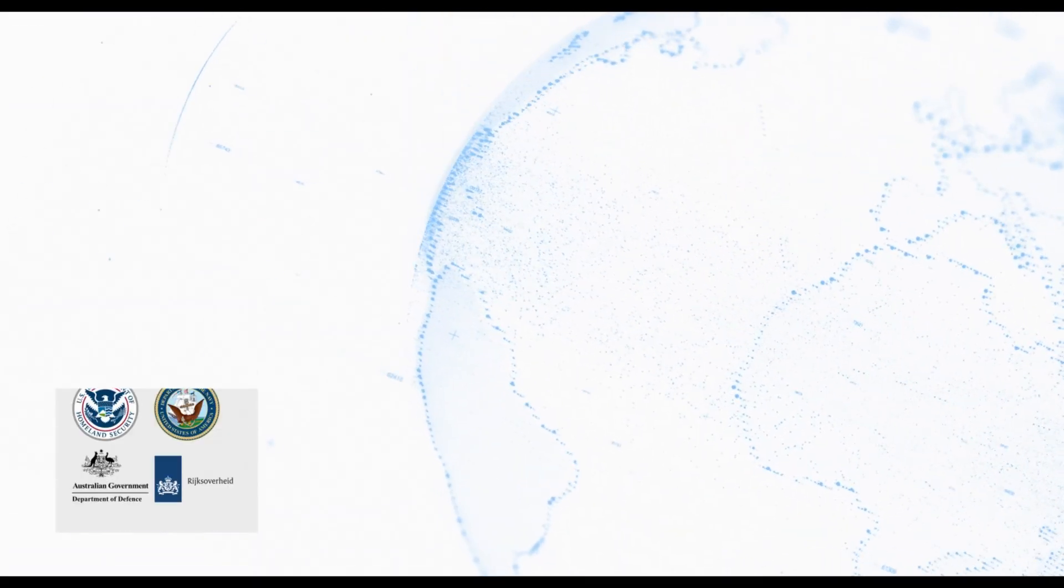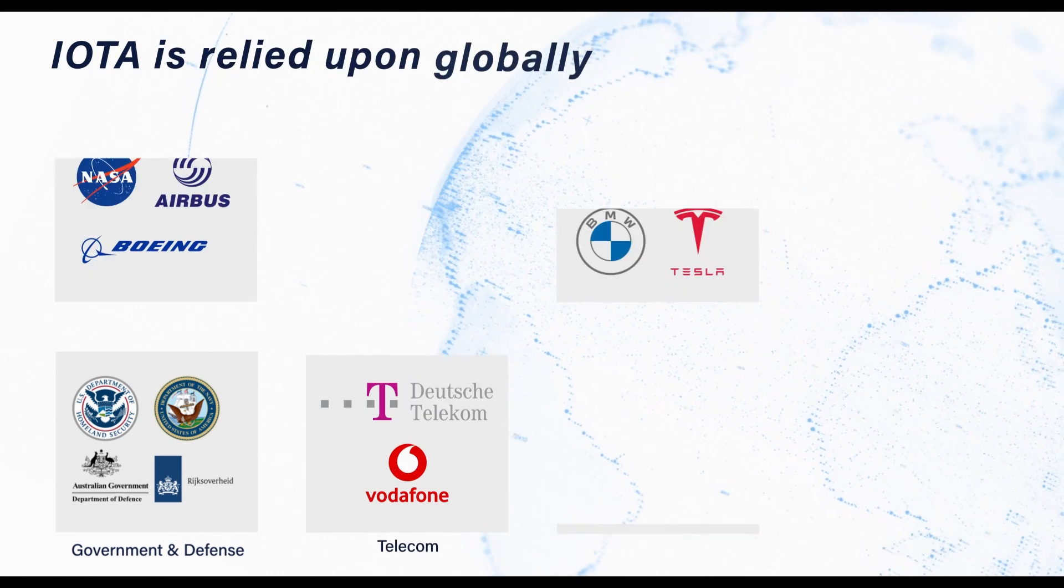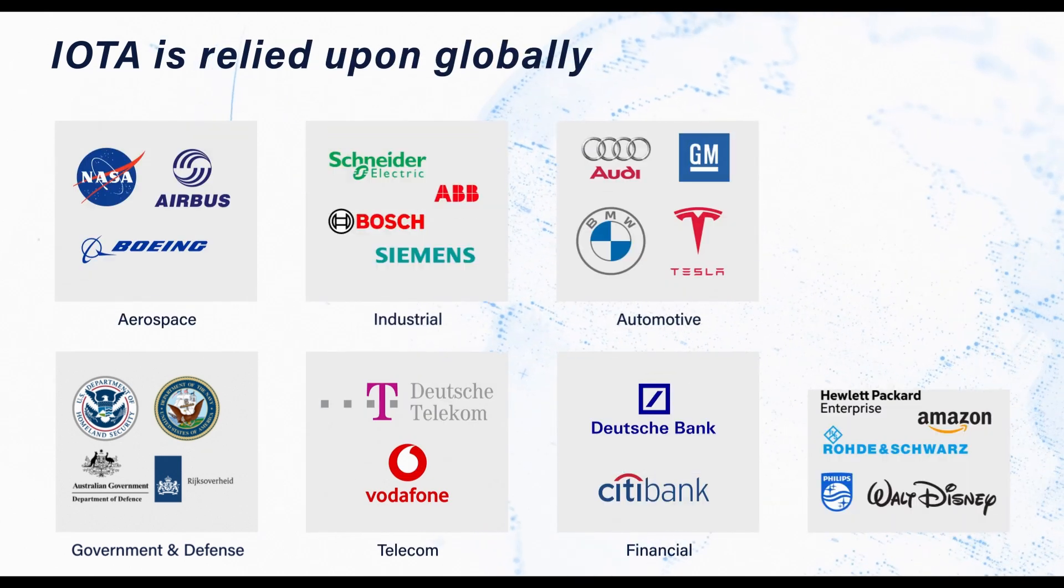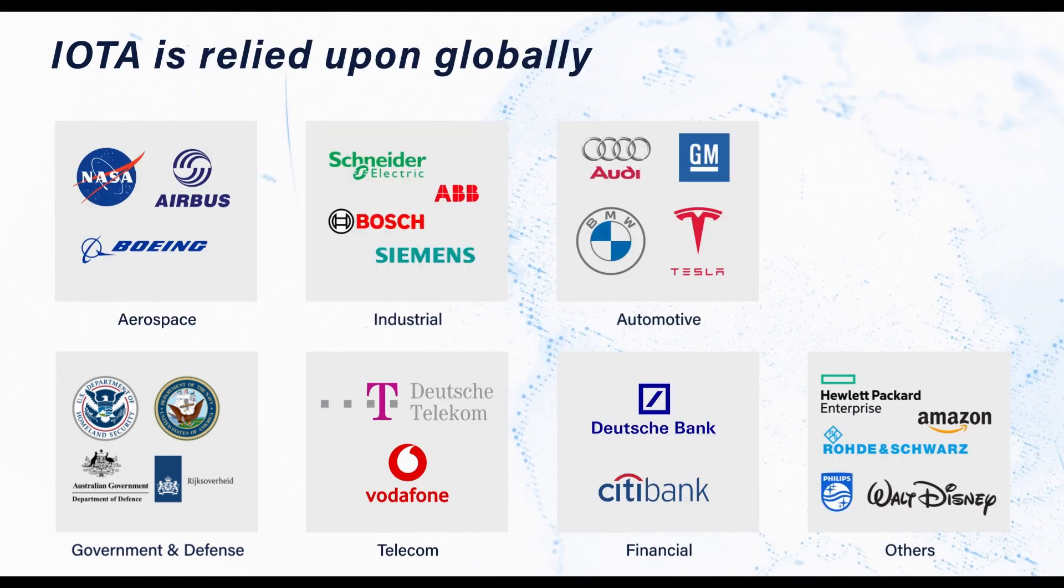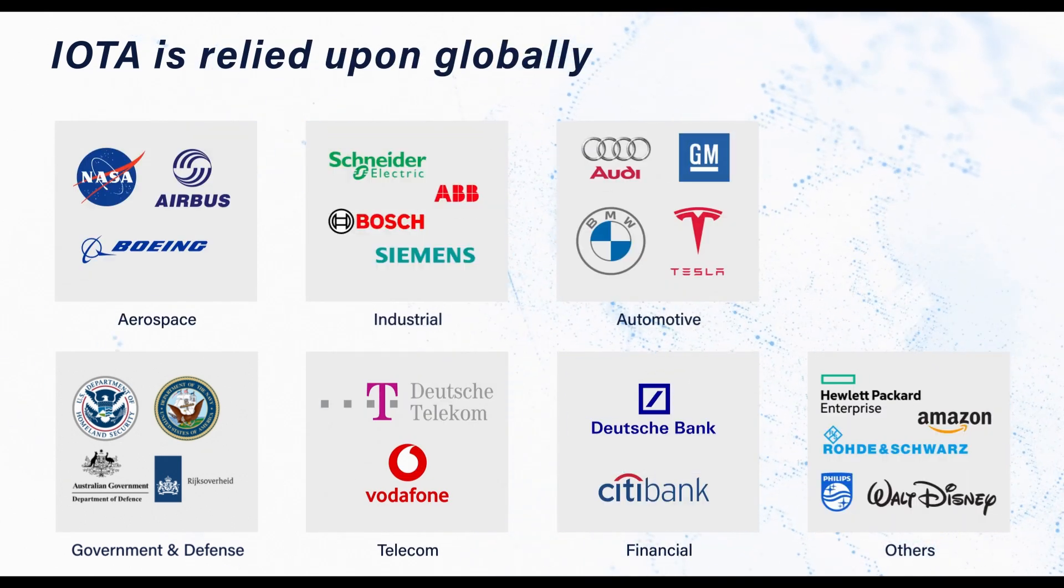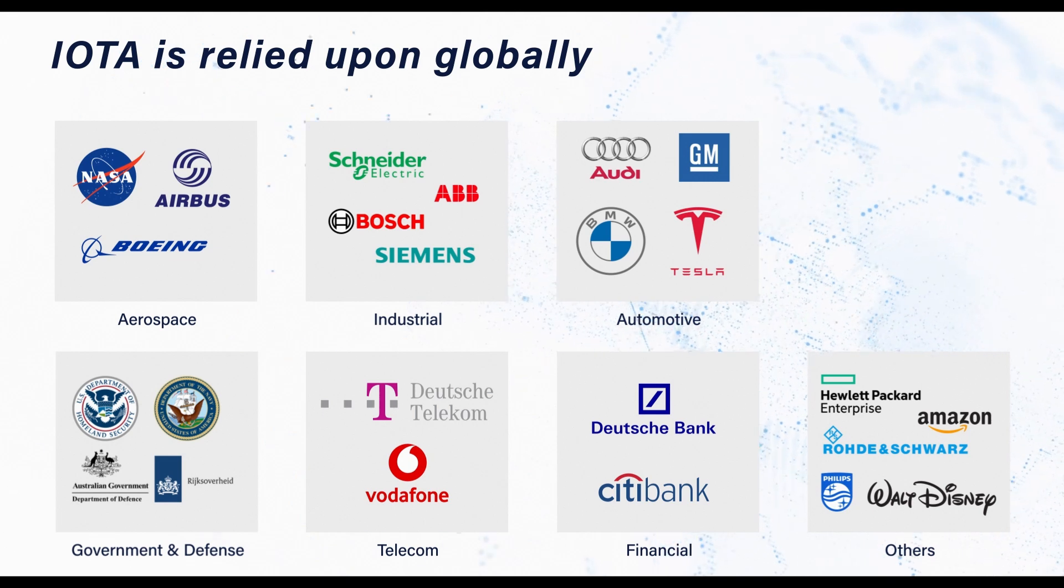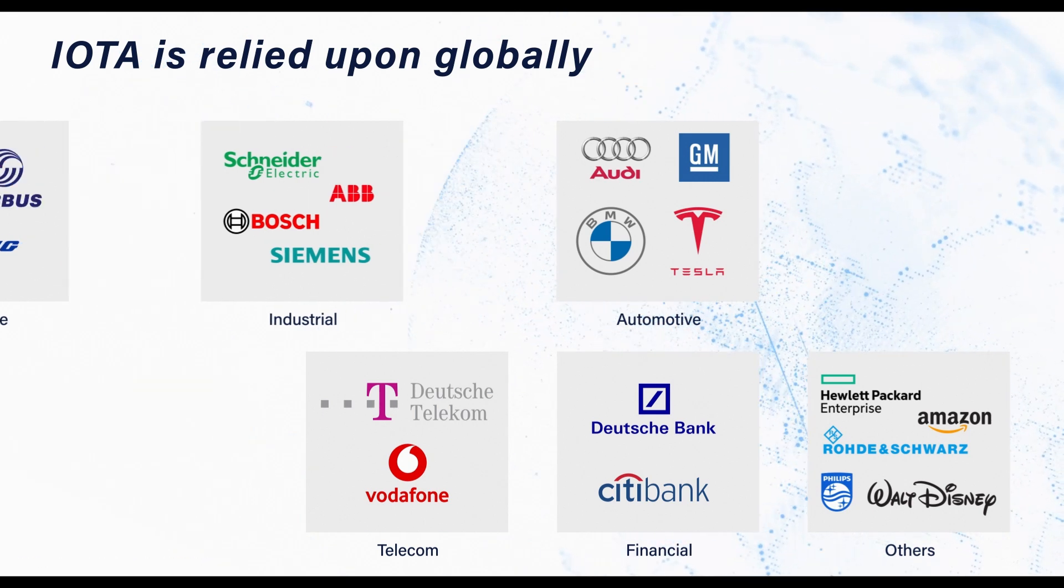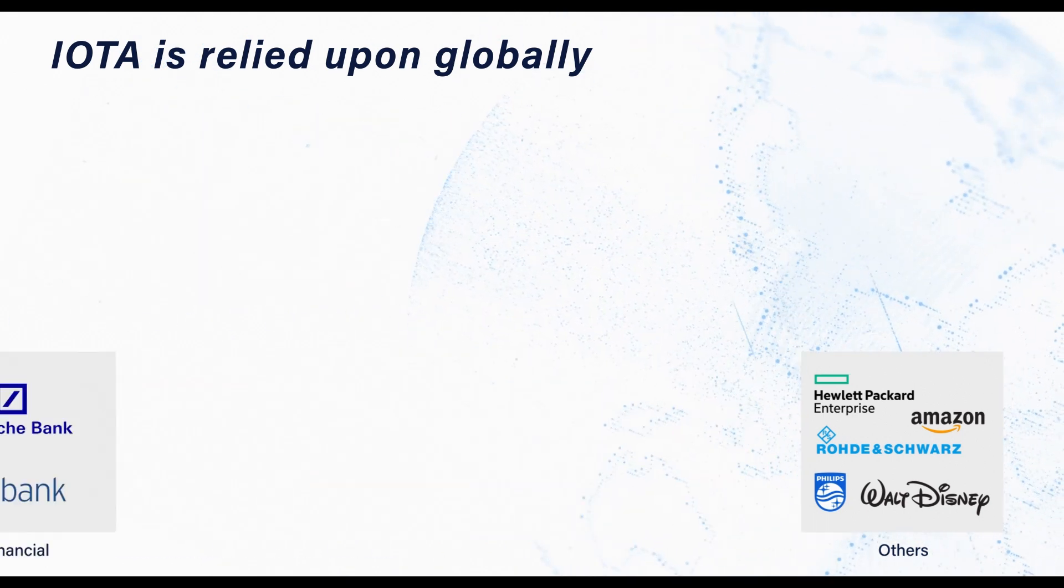Either remote or on-site, IOTA is relied upon globally to reduce mean time to resolution and keep business critical applications running as smoothly as possible.